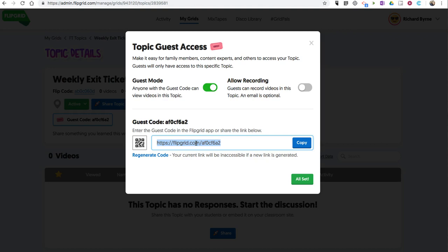This is great for parents who want to see what their kids have been doing, what they're talking about in class, what they're sharing. But you don't want them to necessarily record.